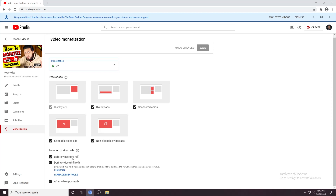Pre-roll ads come two at a time. Post-roll ads come even after the finish of your video. One other video ad is the during-video ad, which you can control manually. To control it manually, just click the Manage Mid-Rolls button.